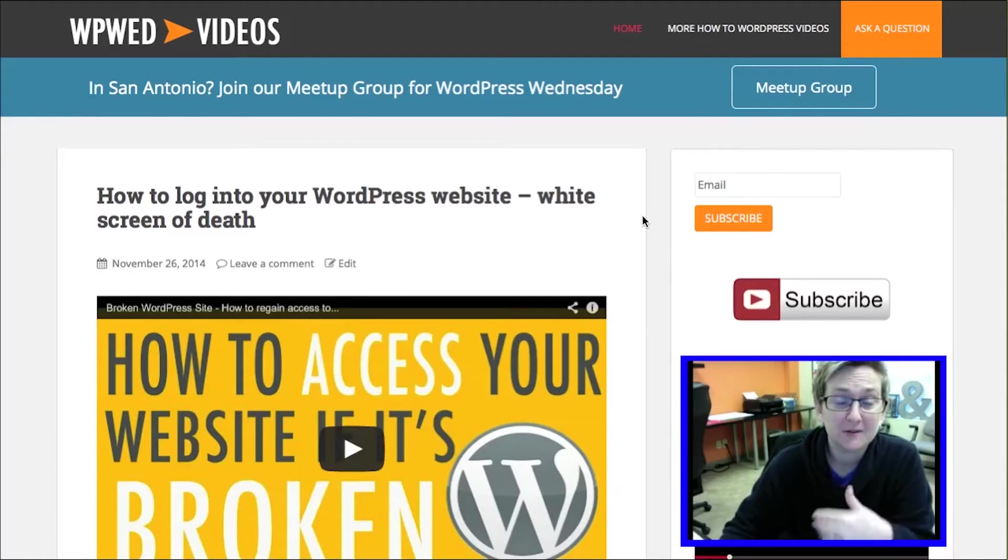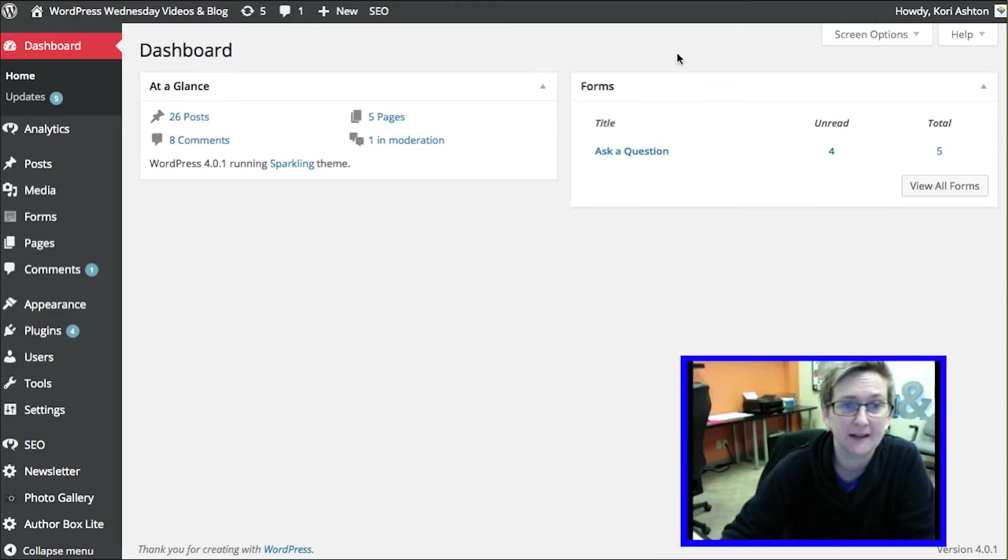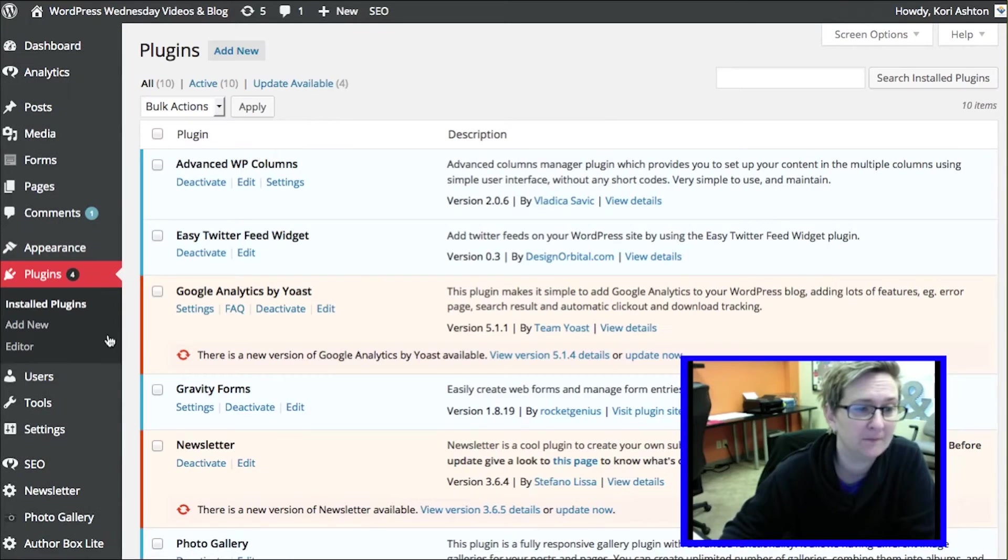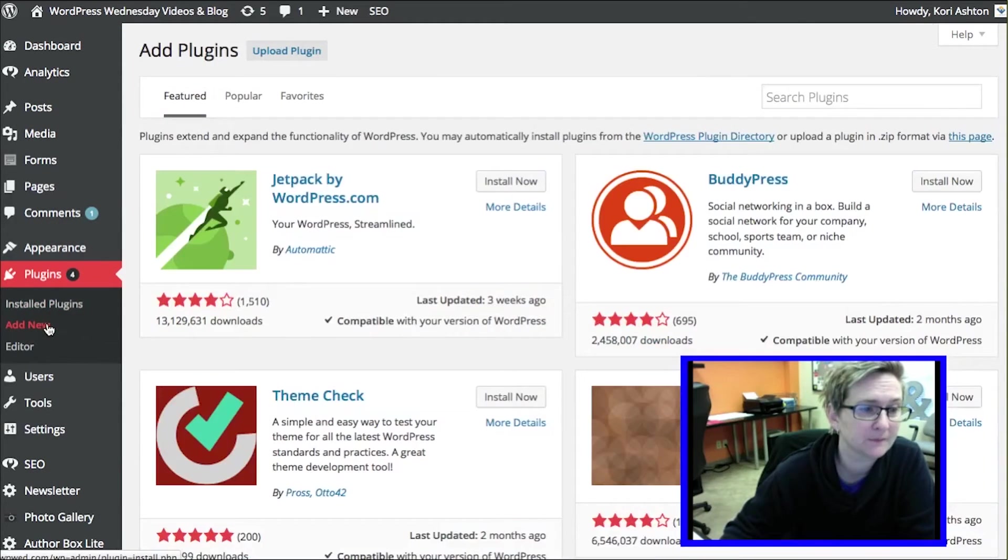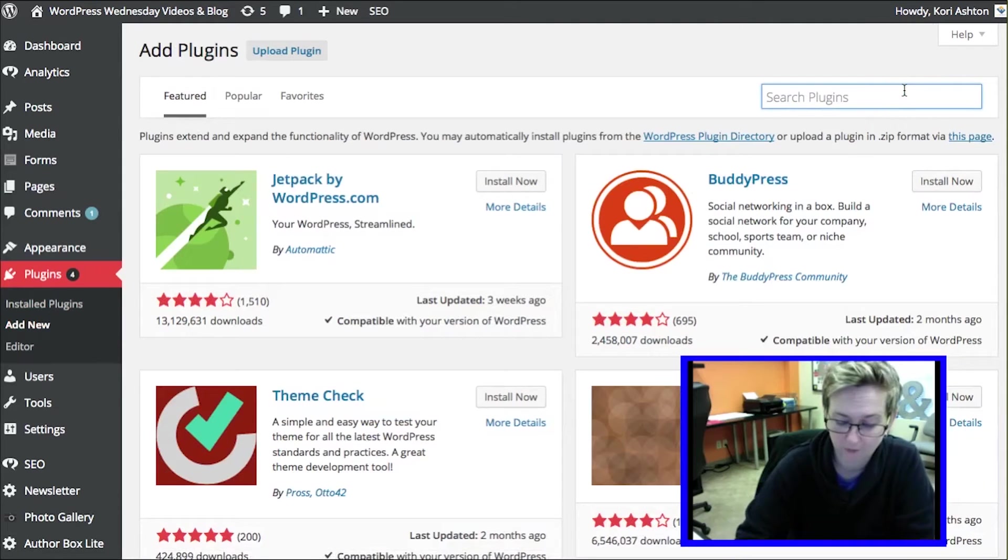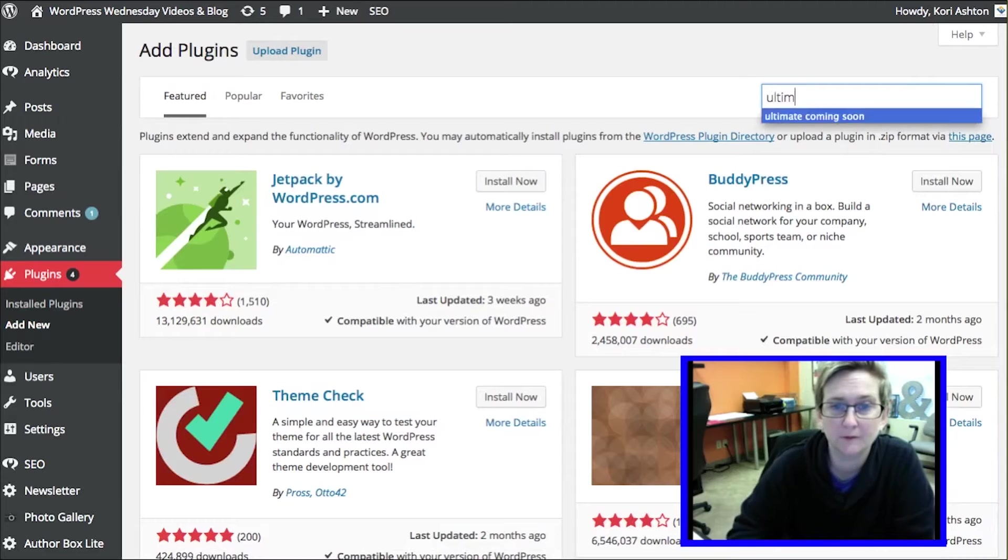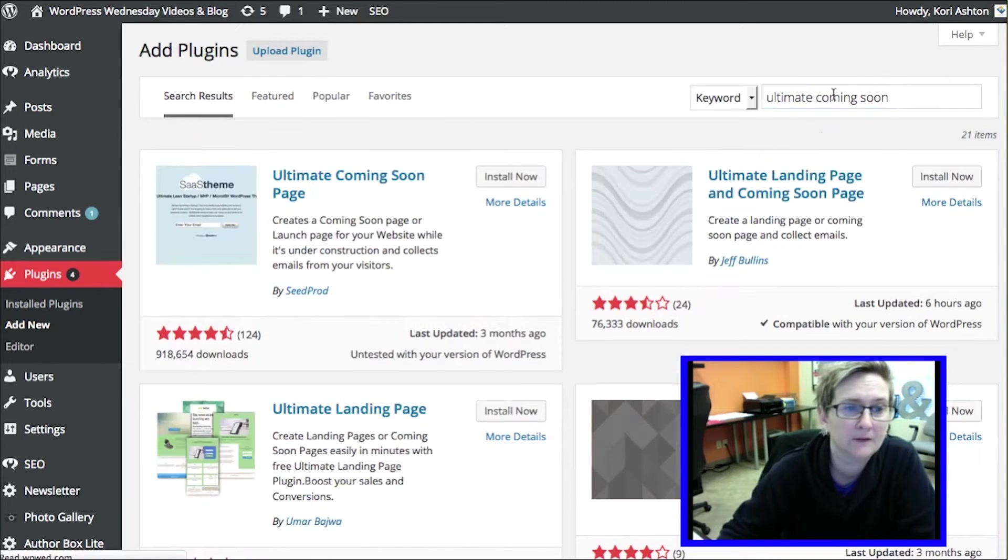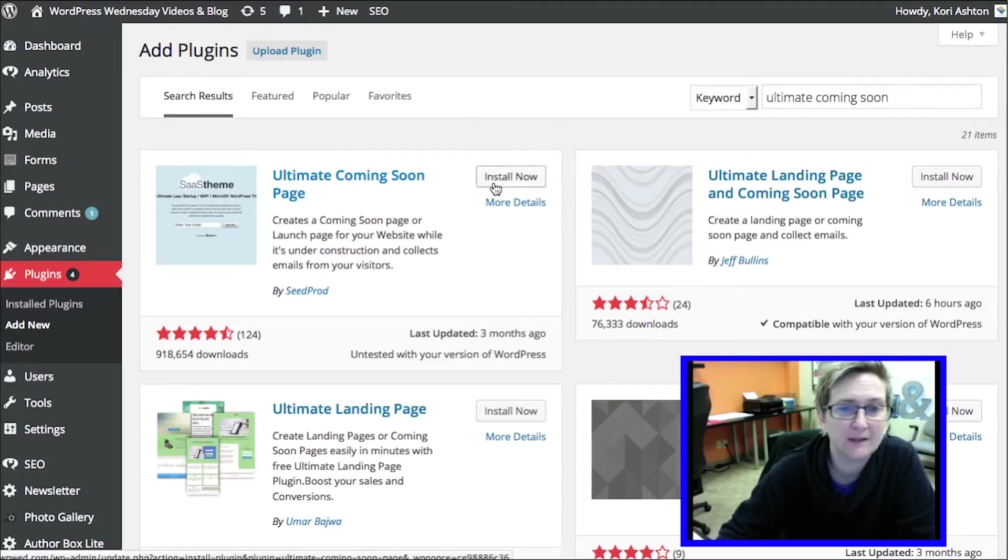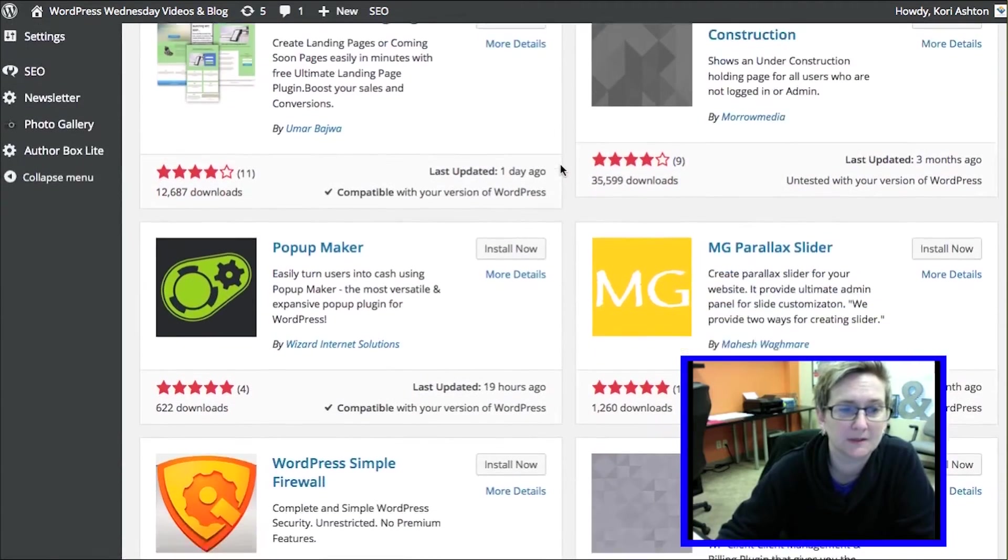All right, so the very first thing you want to do is go ahead and log in to your website dashboard area and we want to run over to plugins and click add new. We want to do a search for a plugin that I know that works really well called Ultimate Coming Soon. Just search for that one, Ultimate Coming Soon page. Now you're going to have a bunch of different options in here.